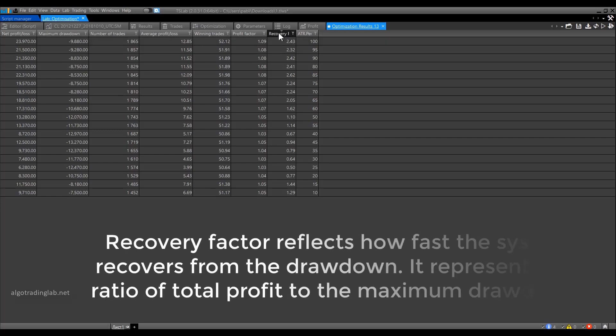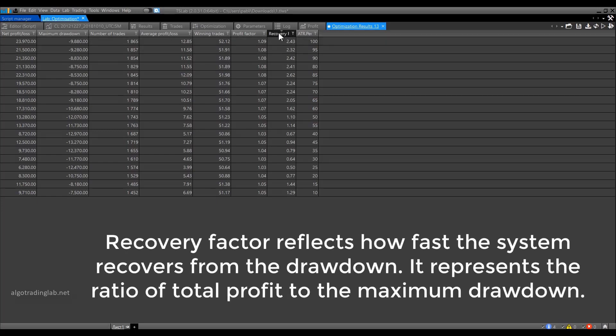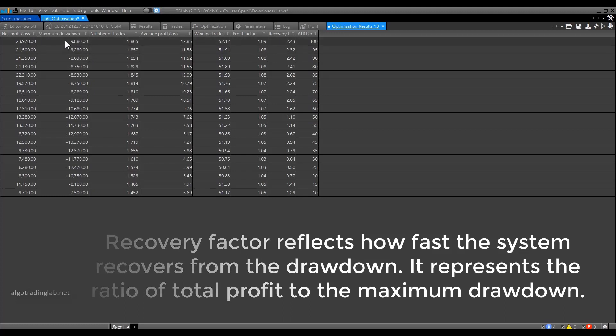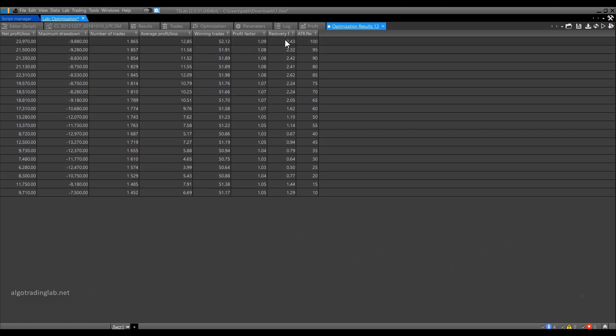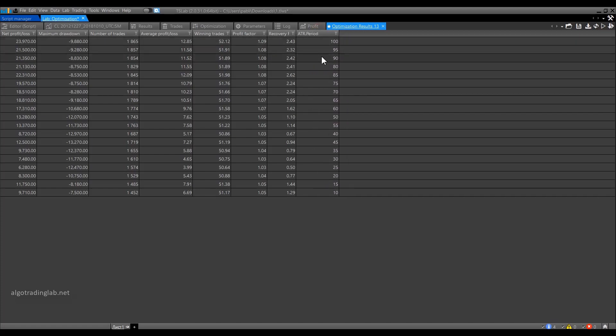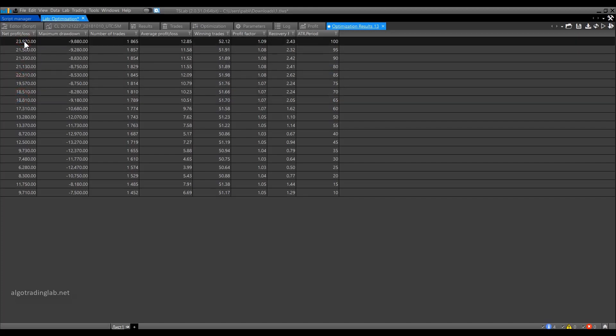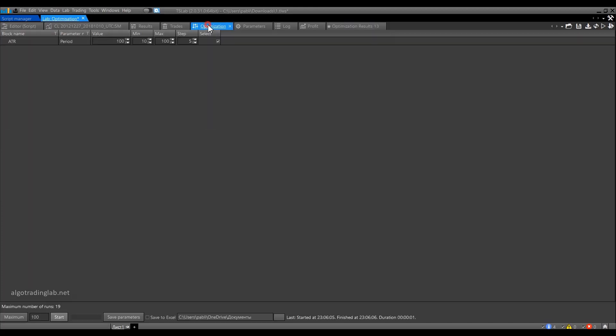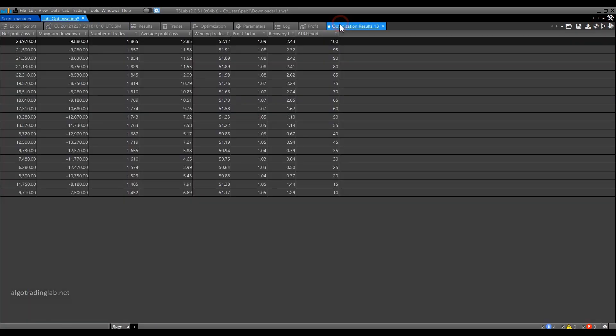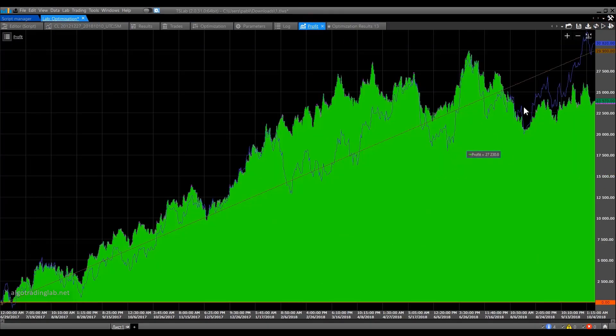Next is a recovery factor. It reflects how fast the system recovers from the drawdown. It represents the ratio of total profit to the maximum drawdown. If we divide the net profit by the maximum drawdown, then we will get this value, 2.43. Next, we have columns with parameter values that we optimize. At the moment, we have only one parameter, the ATR. By clicking on one or another result twice in this window, we can apply this set of parameters to the strategy and they become the default parameters.